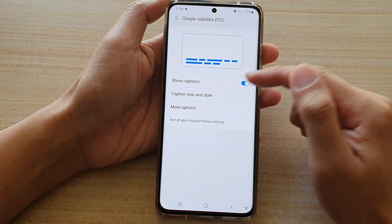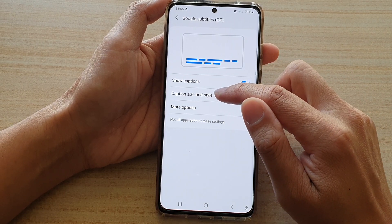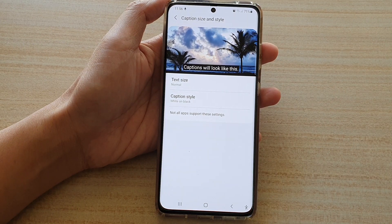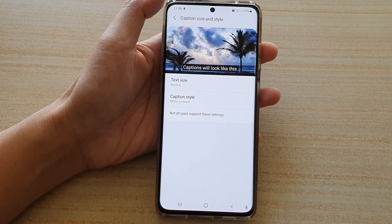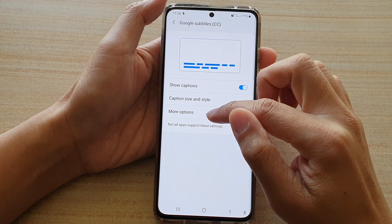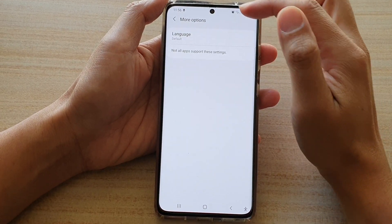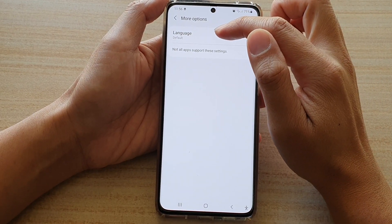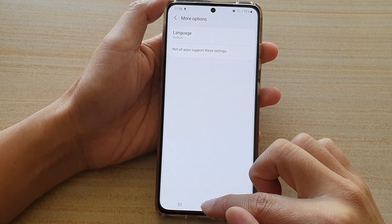Furthermore, you can also tap on Caption Size and Style to change the text size, the style, and the background. And if you tap on More Options, you can also change the caption default language.